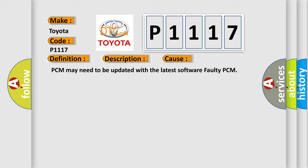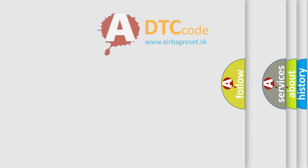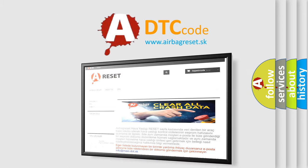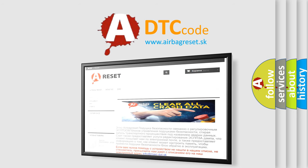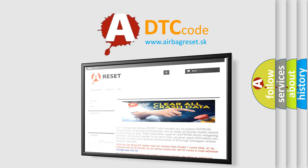The Airbag Reset website aims to provide information in 52 languages. Thank you for your attention and stay tuned for the next video.